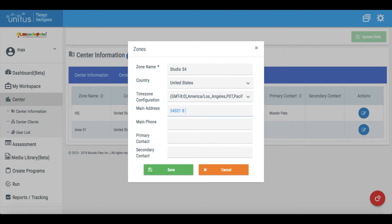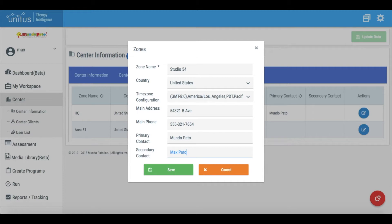It should be noted that, at this time, Unitus TI is unable to associate a time zone other than the one the main account has been created with, with any client data or recorded notes. Keep an eye out for this feature in the future.